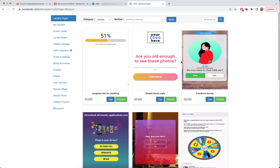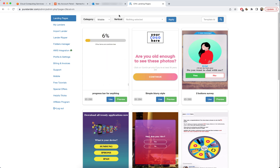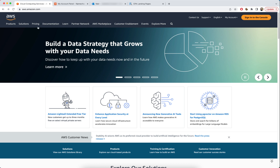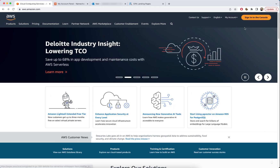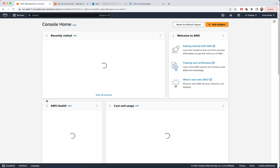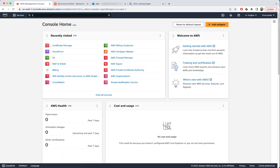I will show you how to link your AWS account with PureLander. First of all, you need to have an AWS account, so just sign up if you don't have one. Let me sign in.